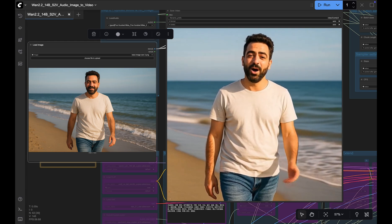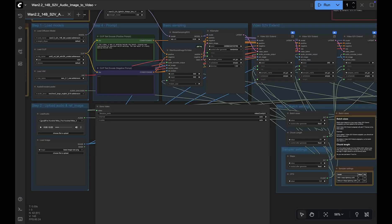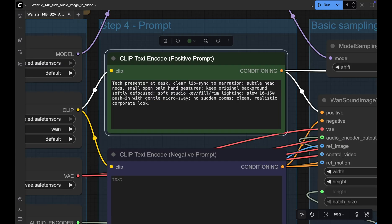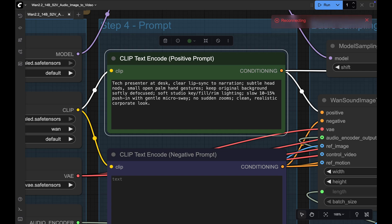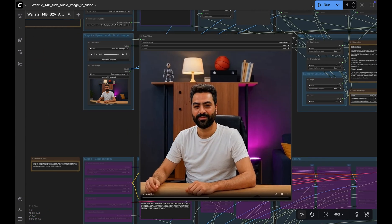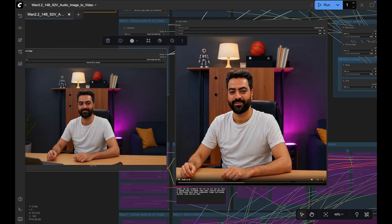Let's look at another example where I give this image with an audio of a previous clip along with this prompt. Tech presenter at desk, clear lip sync to narration, subtle head nods, small open palm hand gestures, keep original background softly defocused, soft studio lighting, slow 10 to 15% push in with gentle micro sway, no sudden zooms, clean realistic corporate look. Let's look at the output.